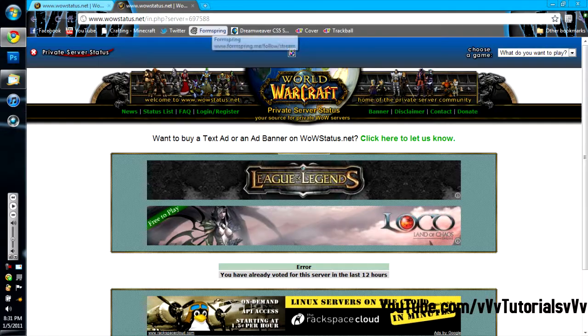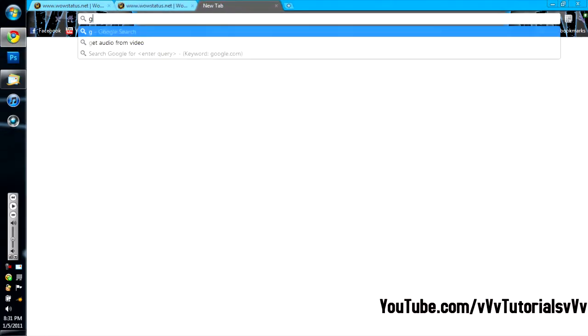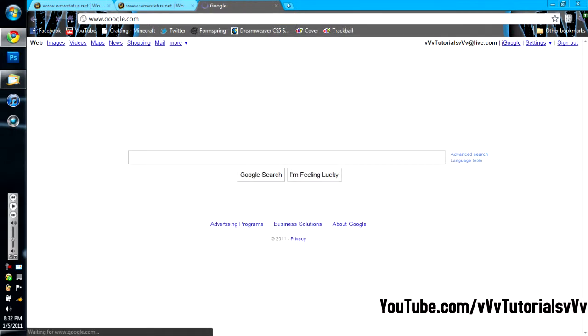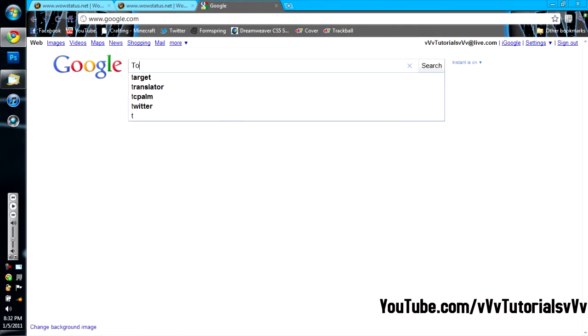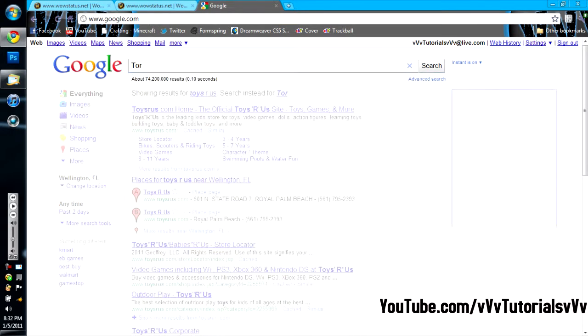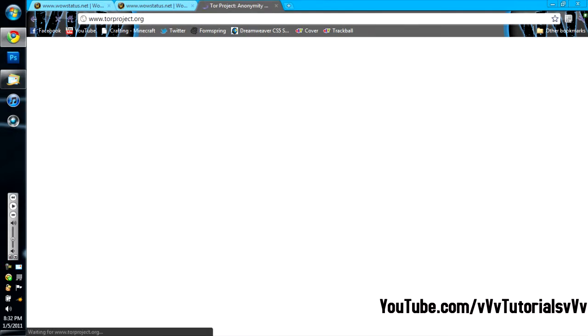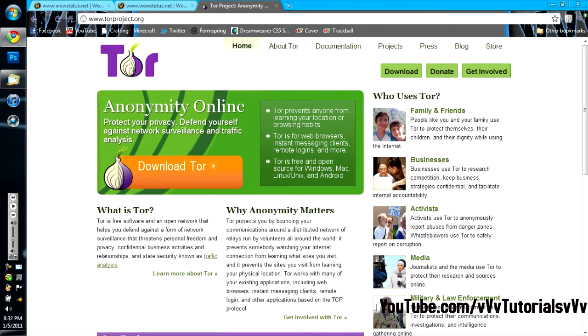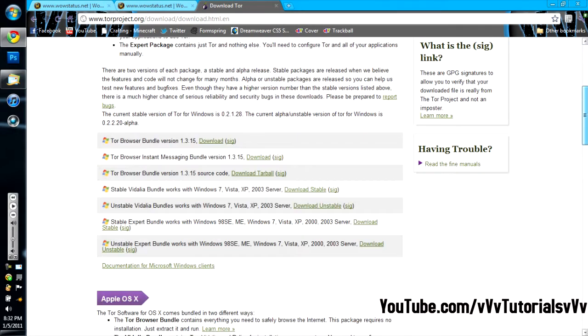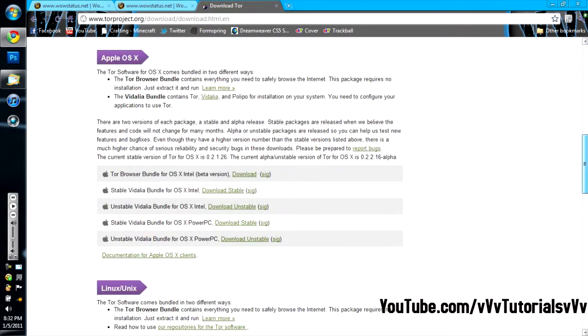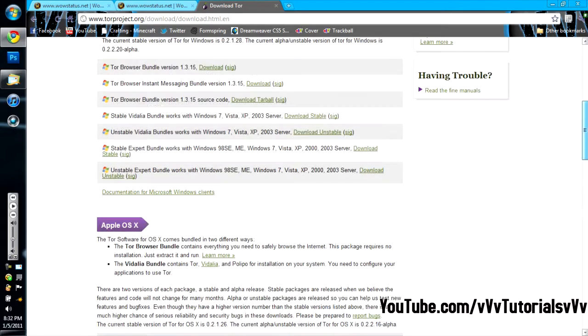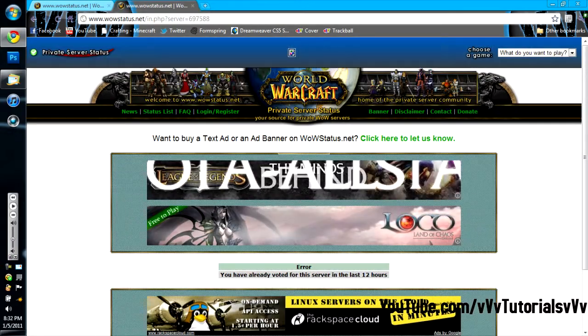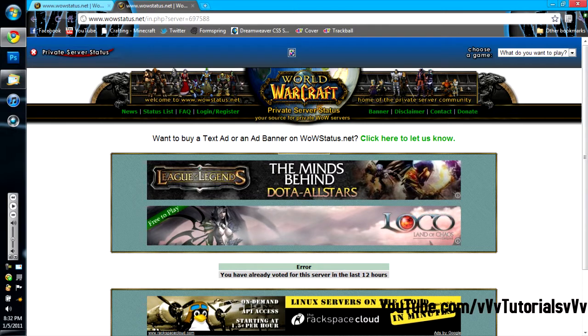Alright, so what I'm going to want to do is, you're going to want to go to google.com. Alright, and then you're going to want to type T-O-R. Then Tor Project Anonyme Online. You're going to want to go to that. Hit Download Tor right here. They have it for Windows, Linux, and Apple OS.